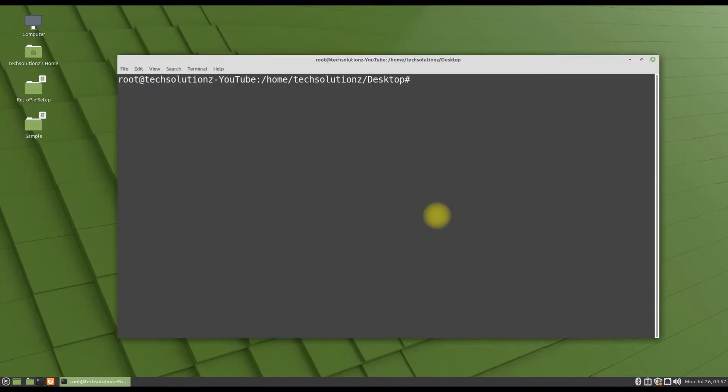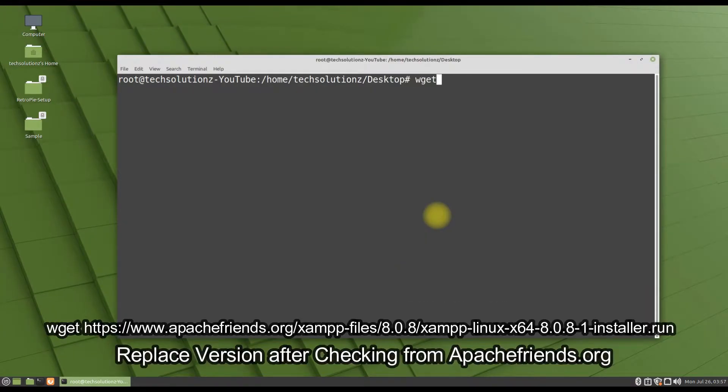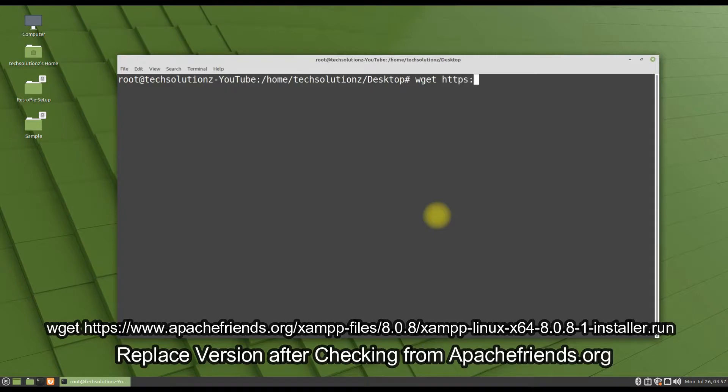Now we need to get the XAMPP installer for our Linux Mint. Use the WGET command to pull XAMPP installer from ApacheFriends.org. As we are pulling XAMPP 8.0.8 version.